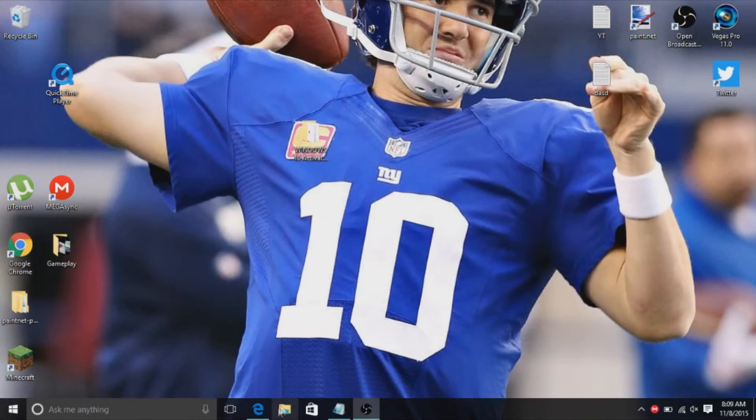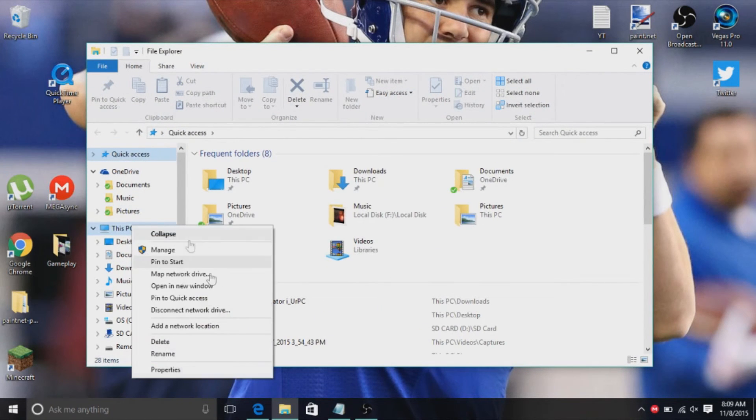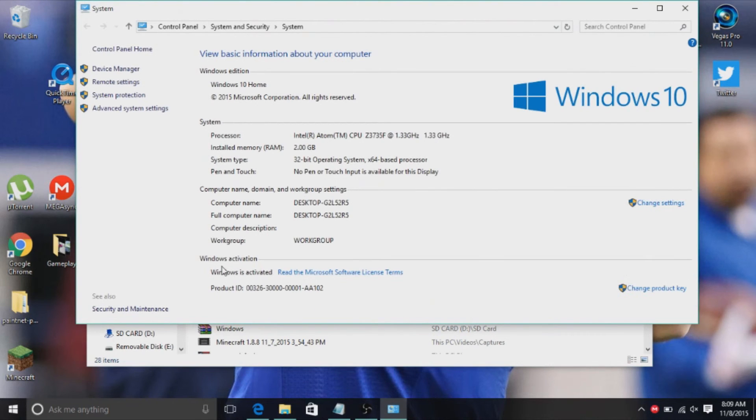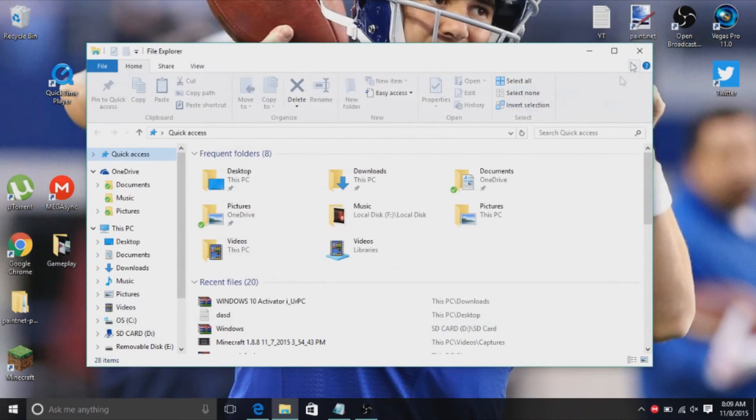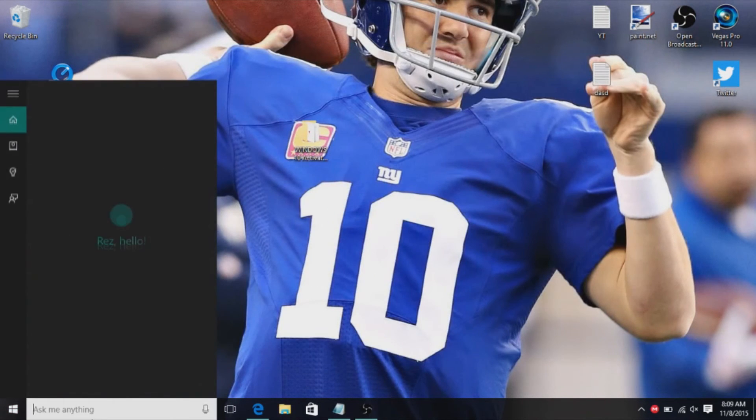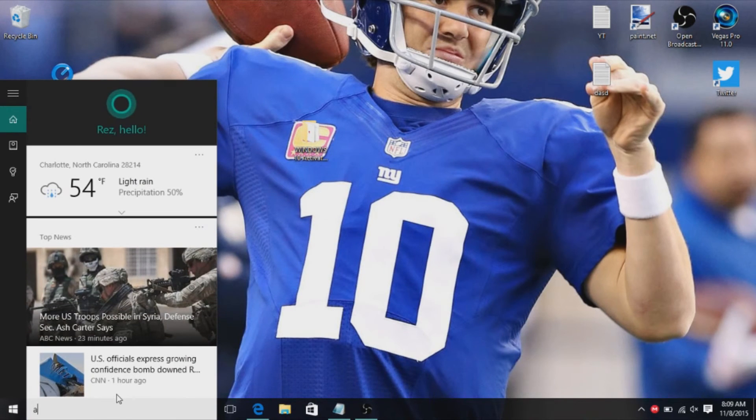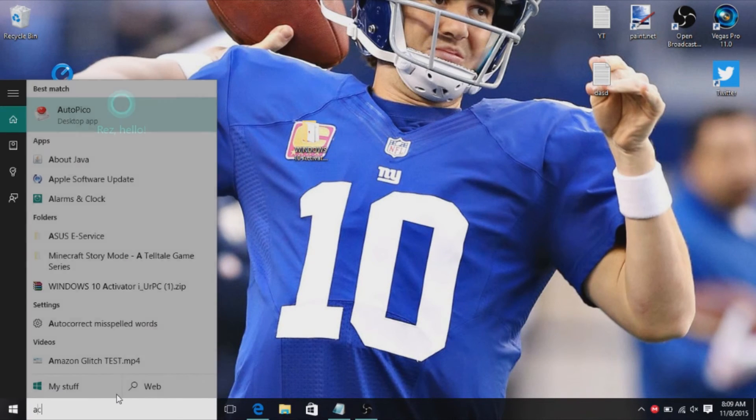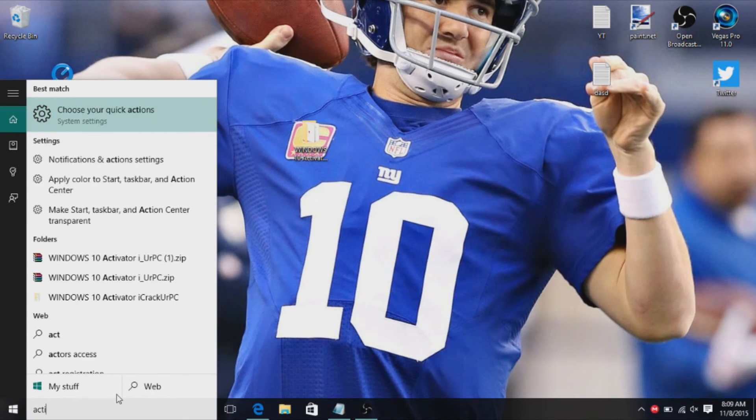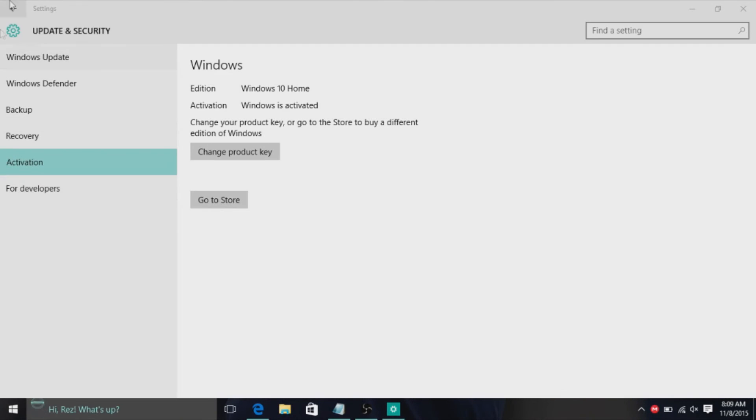And then you want to go ahead and open up your libraries tab, right click over This PC, go to properties, and your Windows should be activated now. For extra proof, you just want to type in activate, see your Windows is activated, and then boom, you're good. It's fully updated. You don't have to do anything else after that.